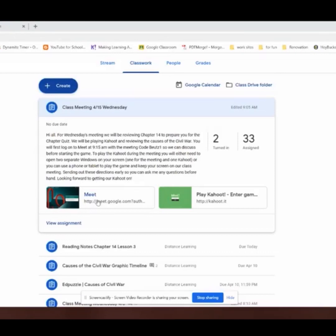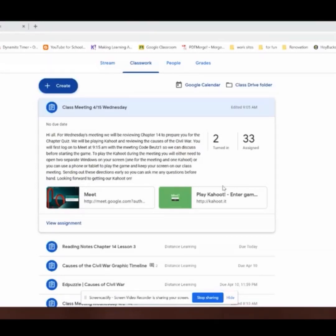So I simply added two links when I created this assignment. I added the generic Meet logon, which is meet.google.com, and I added the player logon for Kahoot, which is Kahoot.it. That way they have both of those set up for them when they are prepared to join the meeting.